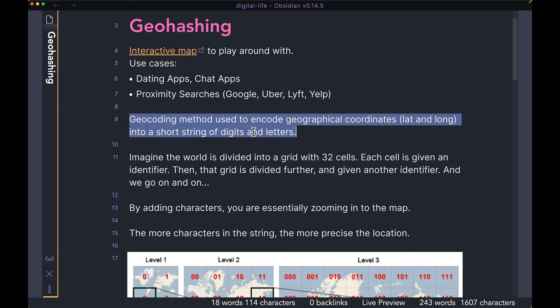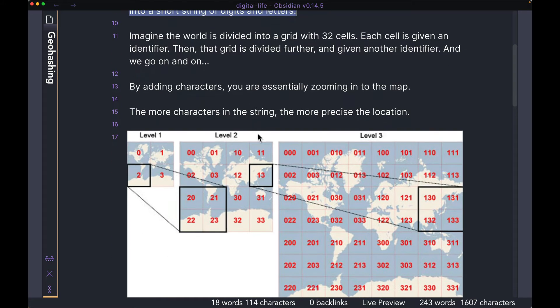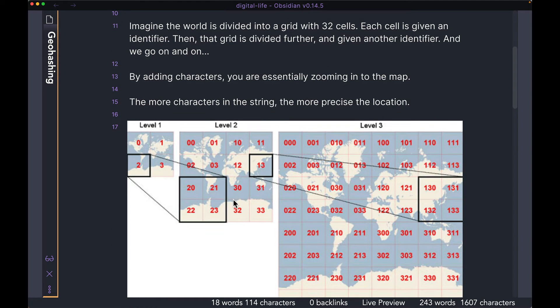When it comes to the definition, geohashing is nothing but a geocoding method used to encode geographical coordinates like latitude and longitude into a short string of digits and letters. If the definition doesn't make too much sense, let's go down to this diagram over here, and we're going to actually break down the definition to explain how it works.